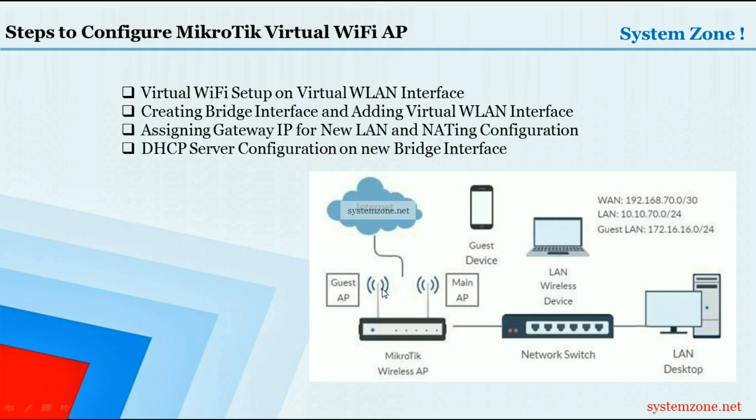For this, first we have to create a virtual WLAN interface on physical WLAN interface, and then we have to set up a WiFi AP on that virtual interface. Then we will create another bridge interface and add that virtual WLAN interface on this bridge.